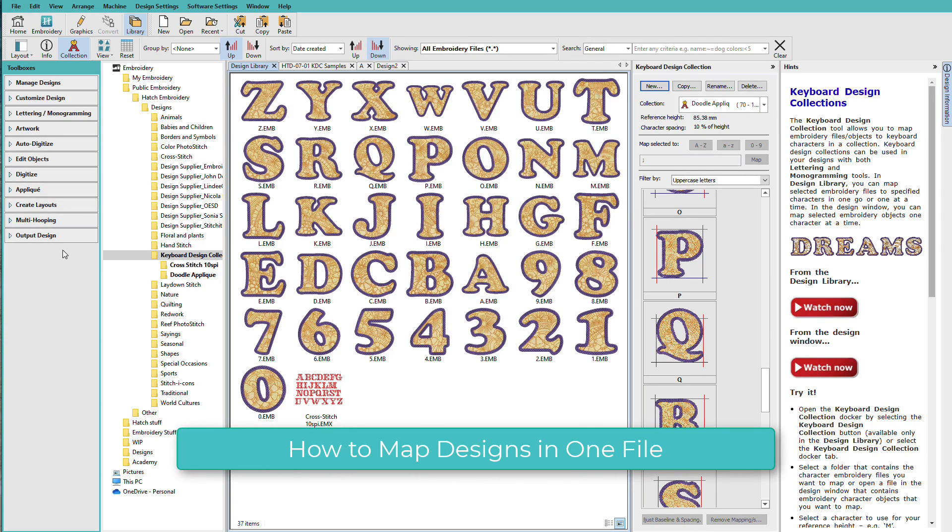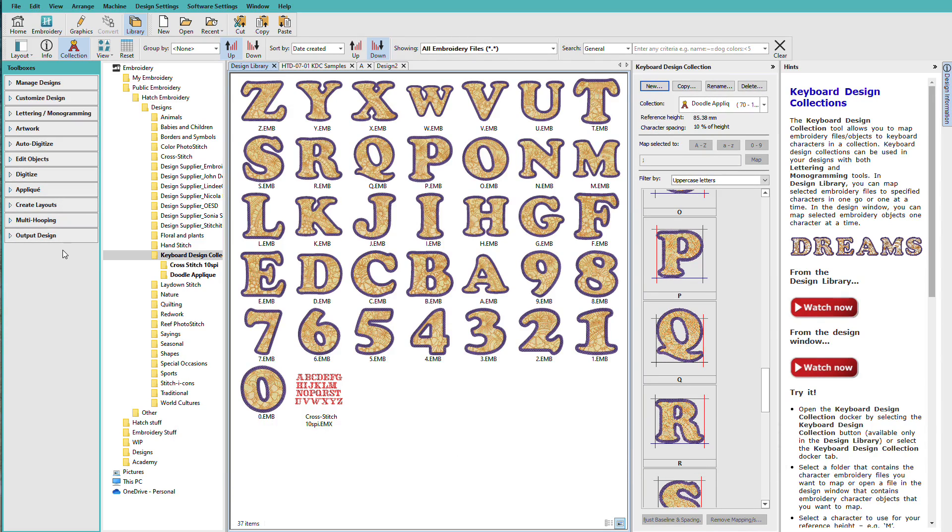In the previous lesson, you learned how to quickly batch map individual designs to keyboard characters using the Keyboard Design Collection tool in the Design Library. When all the designs are in one design file, we'll need to map each one individually and we'll need to do that from the Embroidery workspace.